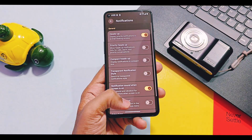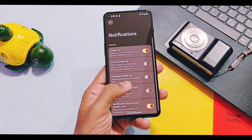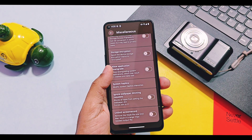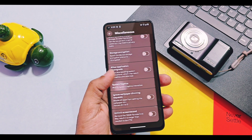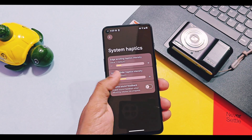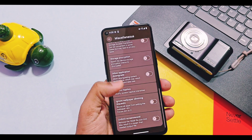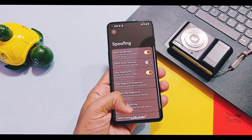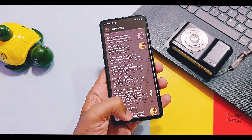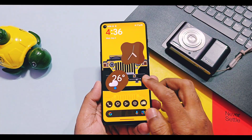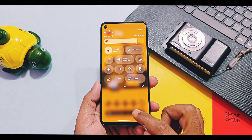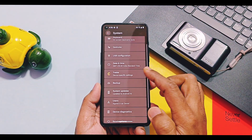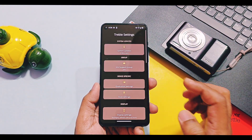We will find all those features in the Monet setting, Themes, Status Bar, Lock Screen, Notification, and Miscellaneous options. I will not be showing you all of those features again in this video. We will find an in-depth preview of these features in the earlier video review of the Android 15 build of InfinityX ROM.